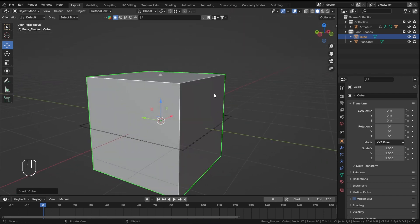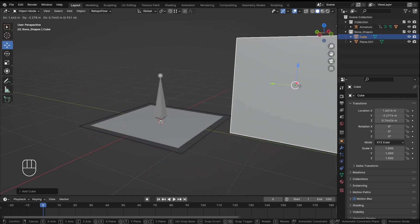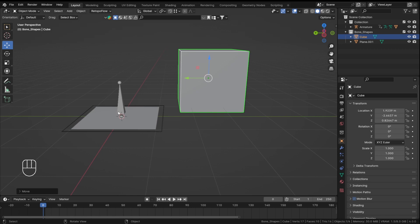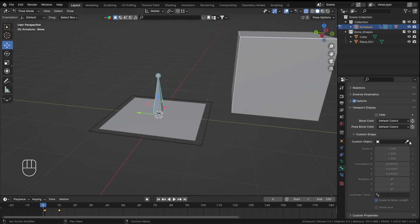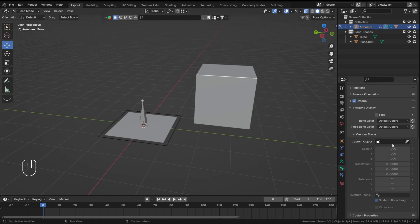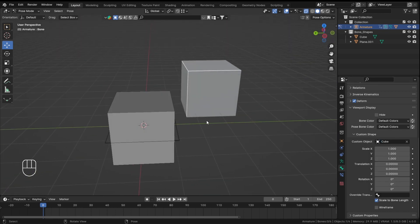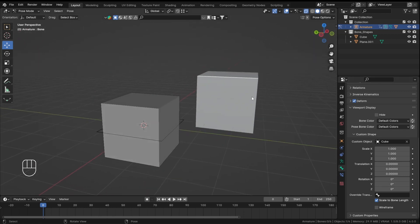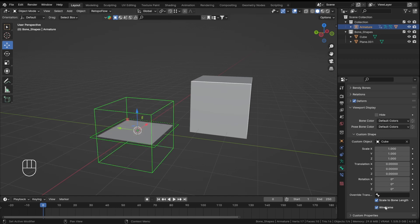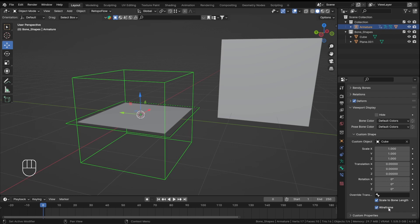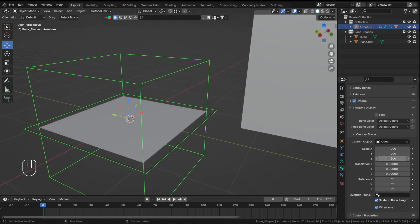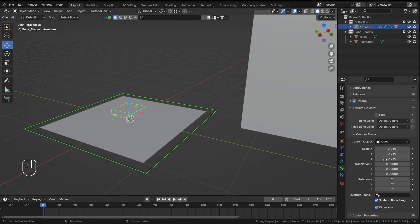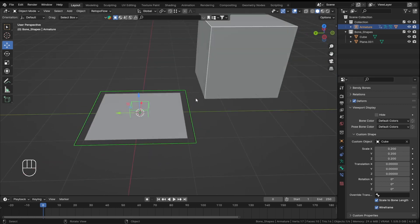Now let's add a cube. Position doesn't matter so I'll keep it somewhere else. In Pose Mode, it has taken the cube shape. You don't actually need to delete the faces — all you have to do is check the 'Wireframe' checkbox, and it makes the shape wireframe.